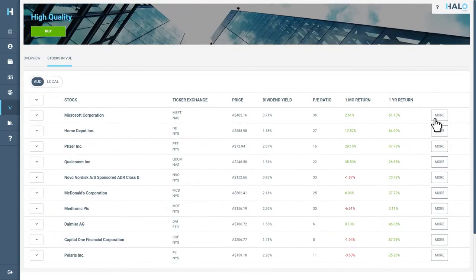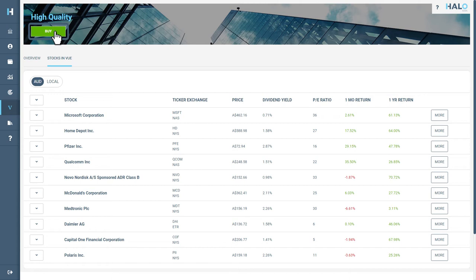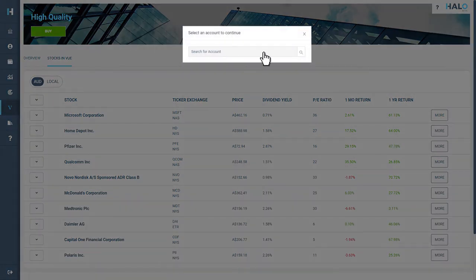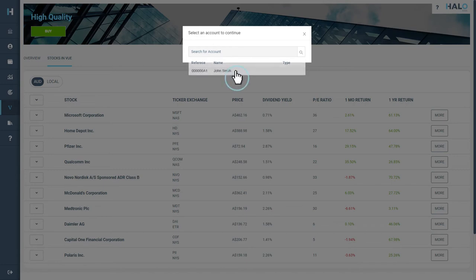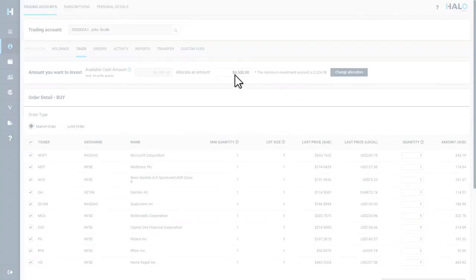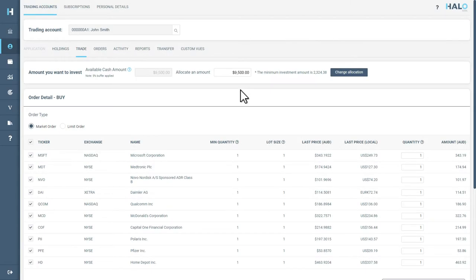Once you have found the view you would like to invest in, simply select the Buy button, which will prompt you to select which account you would like to invest with. Once you have selected the account, you will be taken to the Trade Order page.